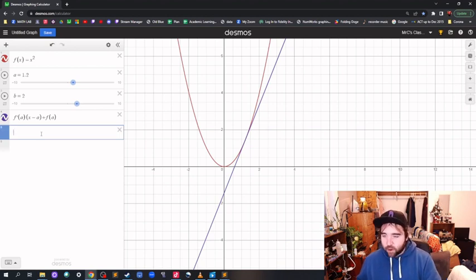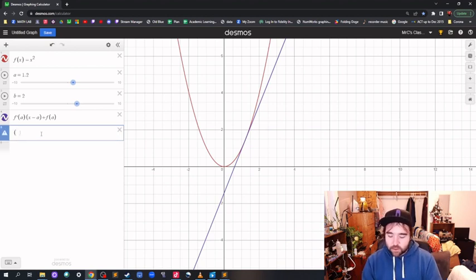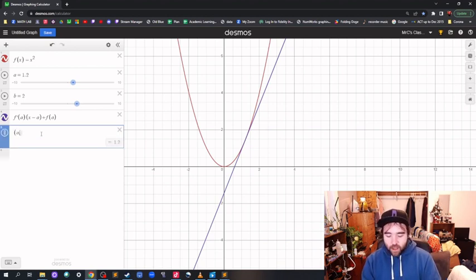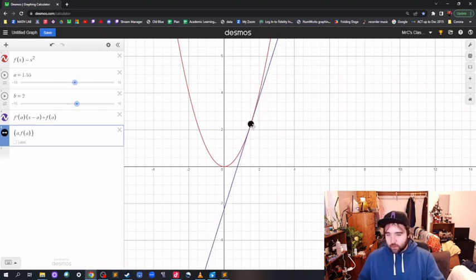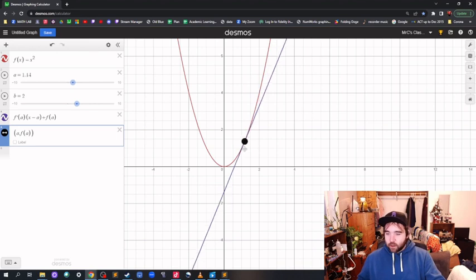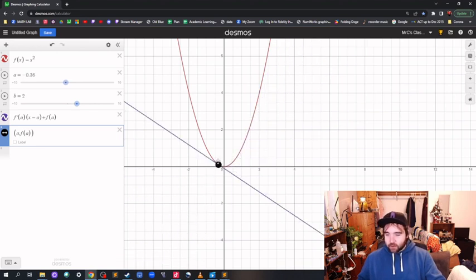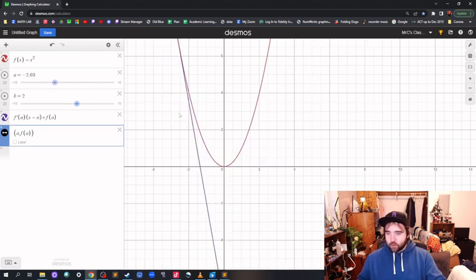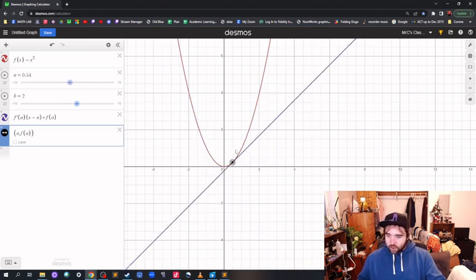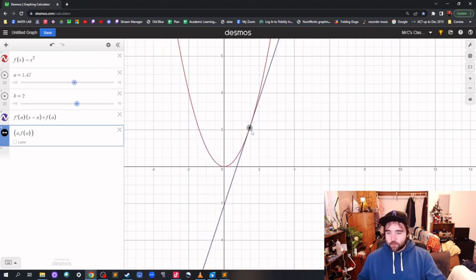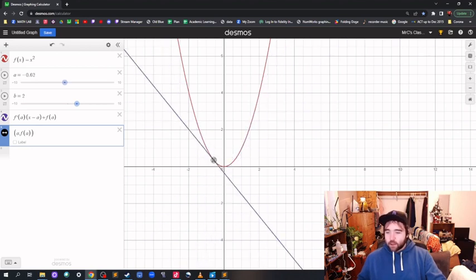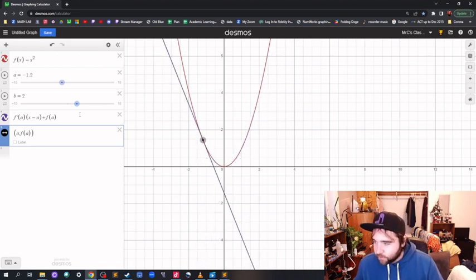Maybe we want to put that point there specifically too, so you can see it. So that would be a comma f of a. So now we have a point — we can grab that and move it around, and we've always got the tangent line. Beautiful. So that's what we're going to end up with.